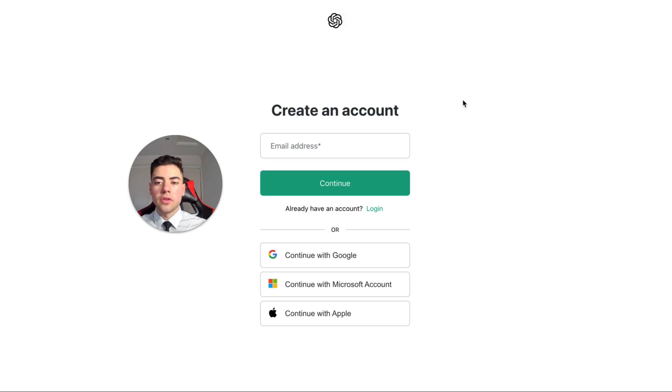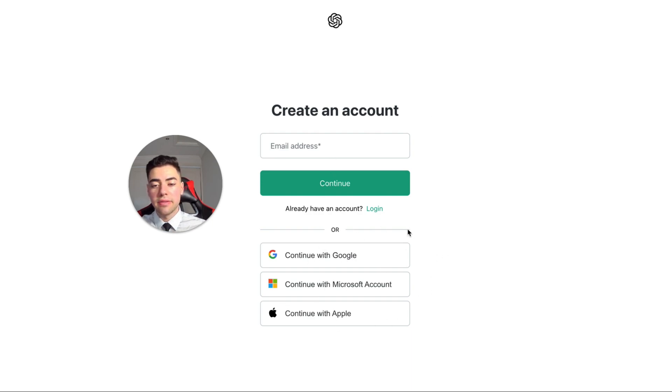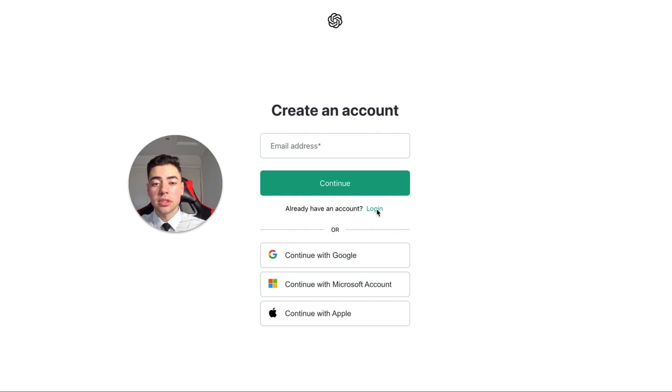If you click sign up, you can create an account using an email address or any of these below. Now I've already created an account so I'm not going to do that again, and I'm simply just going to press login.